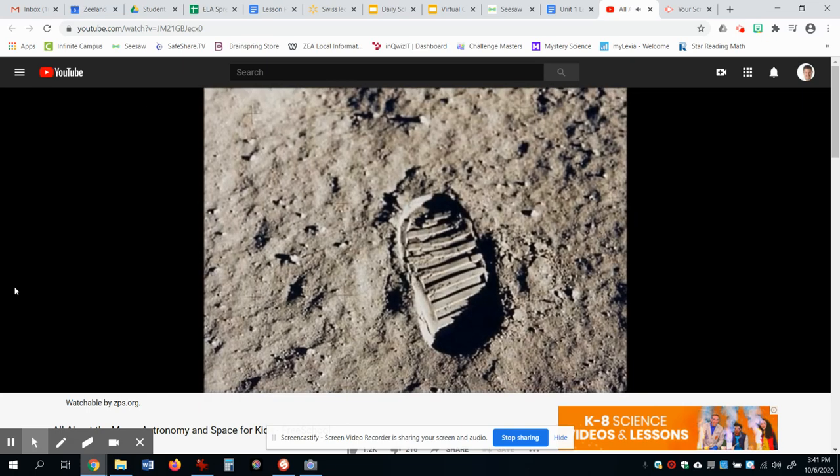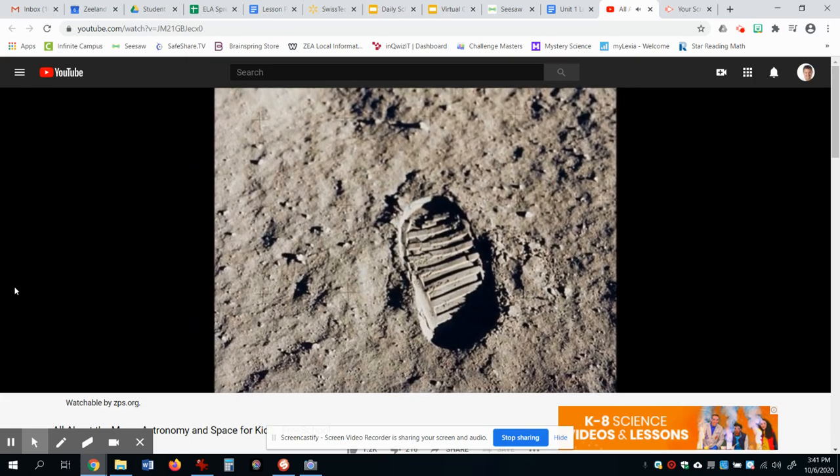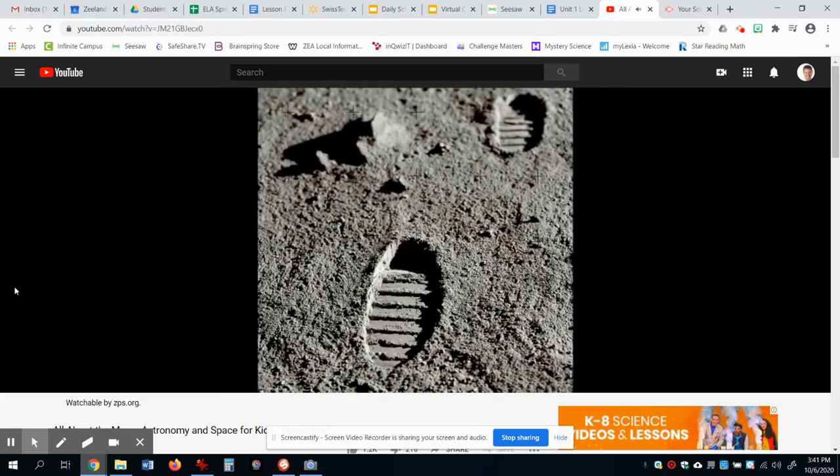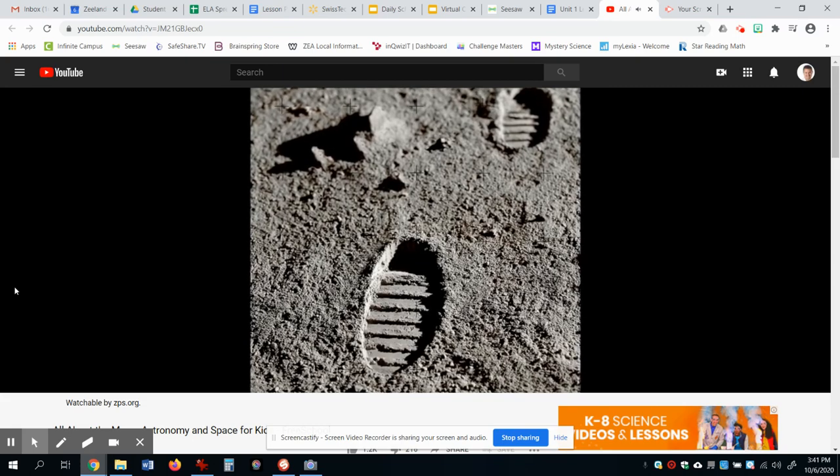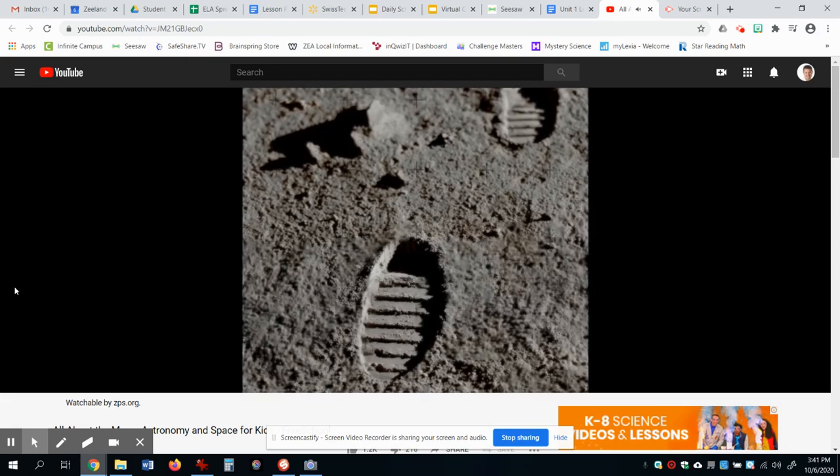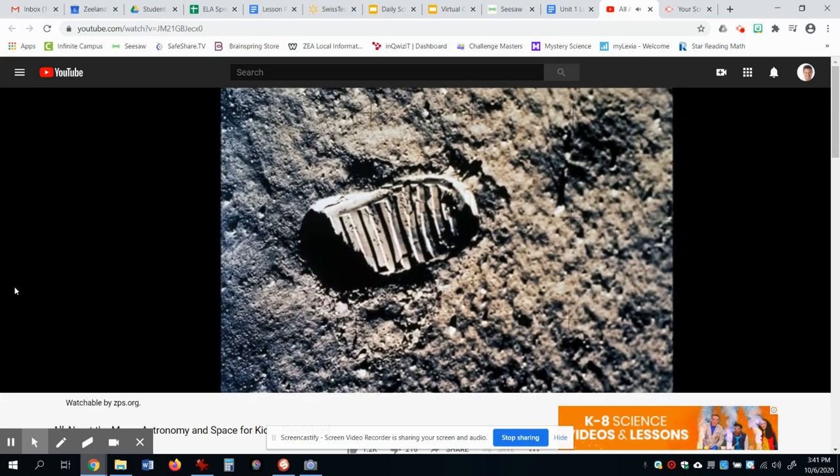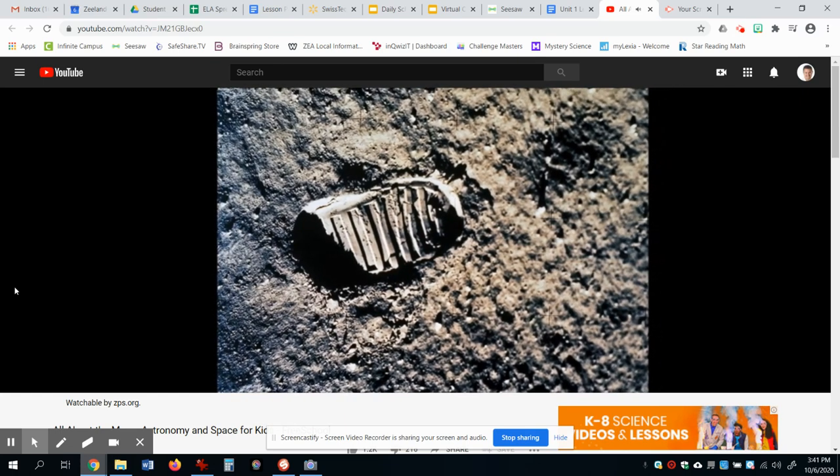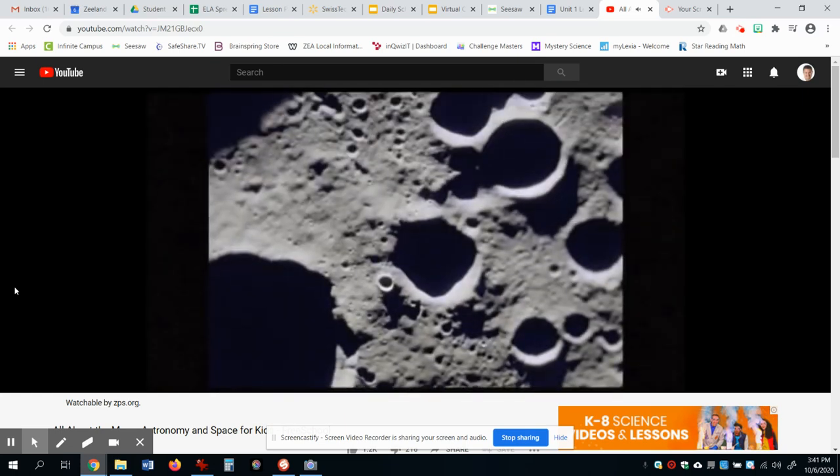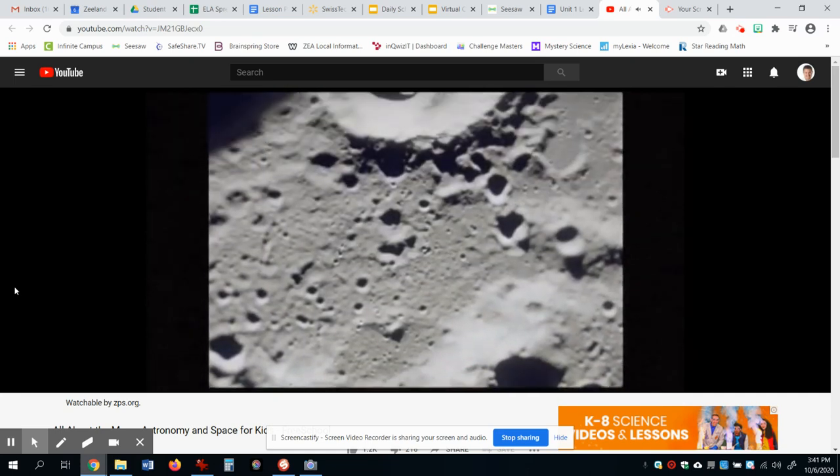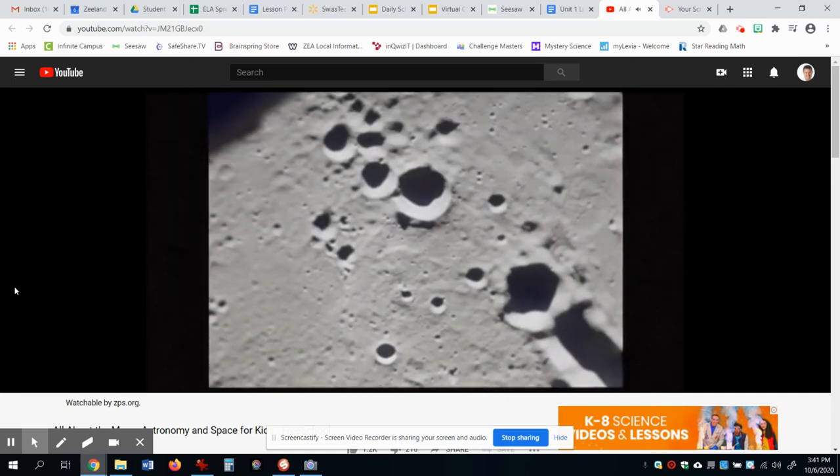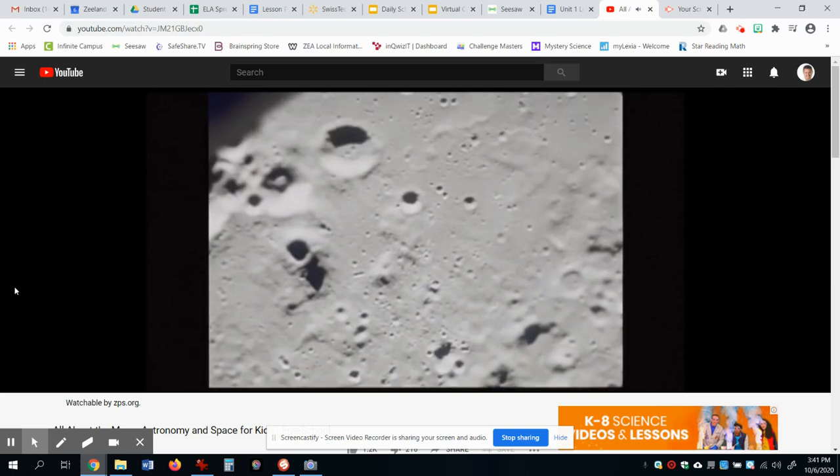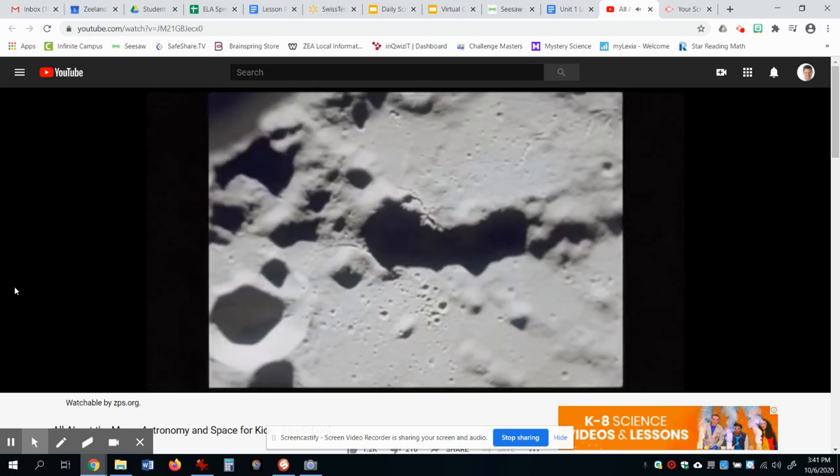No one has visited the moon for more than 40 years, but the footprints made by the astronauts who walked on its surface are still there. That is because there is no wind or water on the moon to wash the footprints away. Unless a meteorite hits the moon and smashes them, those footprints might last for hundreds or even thousands of years.